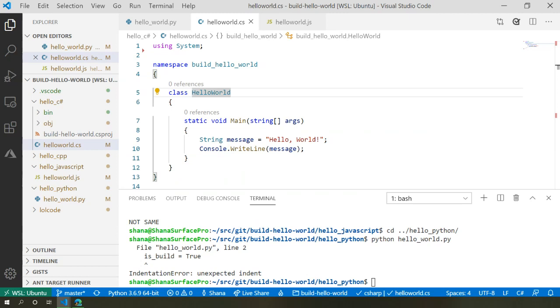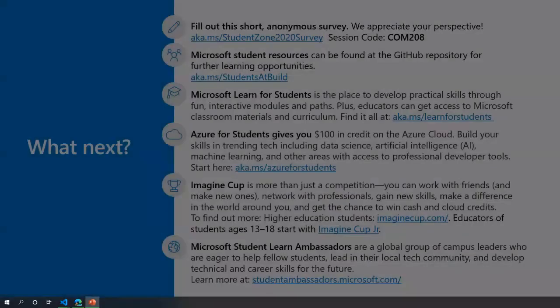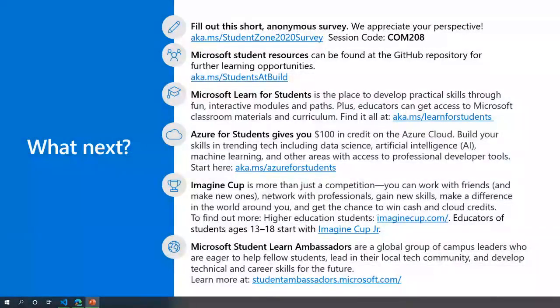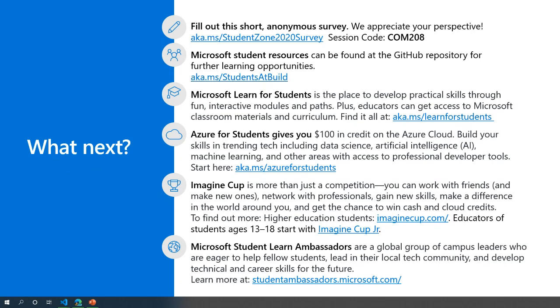Awesome. Cool. We're pretty much at time, so thank you very much. That was an awesome session. We have all the content available. If you head to aka.ms/student, students at build, you can get hold of all the code that Shana showed off. Also, please, please, please fill out the survey. We want to know your thoughts on the content so we can keep making great content for you. Head to aka.ms/studentzone2020survey and use the session code com 208 to give your feedback on this session. And with that, thank you very much and enjoy the rest of Microsoft build. Thanks everyone.